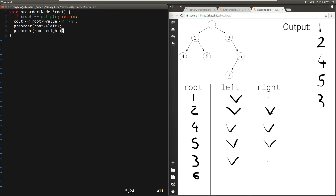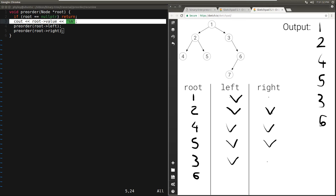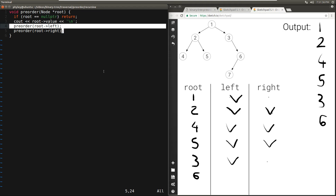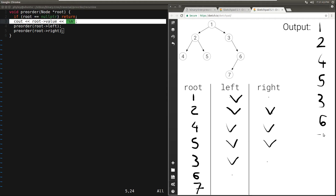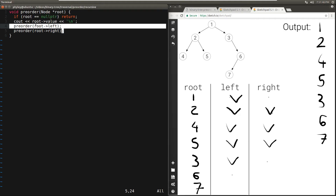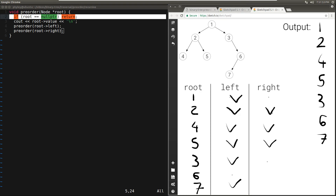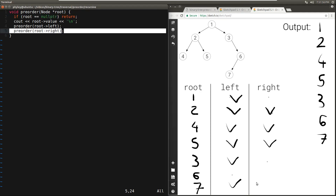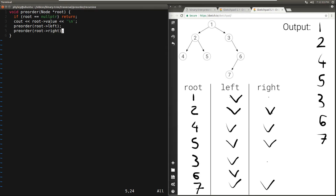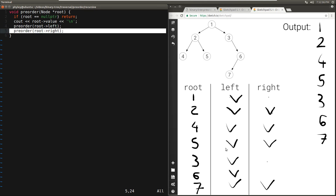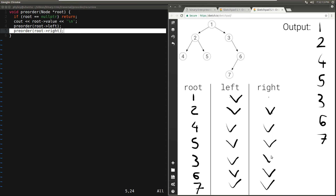6 is not null, so we print the value. We call pre-order passing in the left child of 6, which is 7. 7 is not null, so we print the value. We call pre-order passing in the left of 7, which is null — immediately the base case. Then passing in the right child of 7, which is also null. So we're done with 7, which is the left of 6. Then we go to the right of 6, but there's nothing there, so we immediately hit the base case. 6 returns, and 6 was the right of 3. And 3 returns, which was the right of 1. At that point we're done.